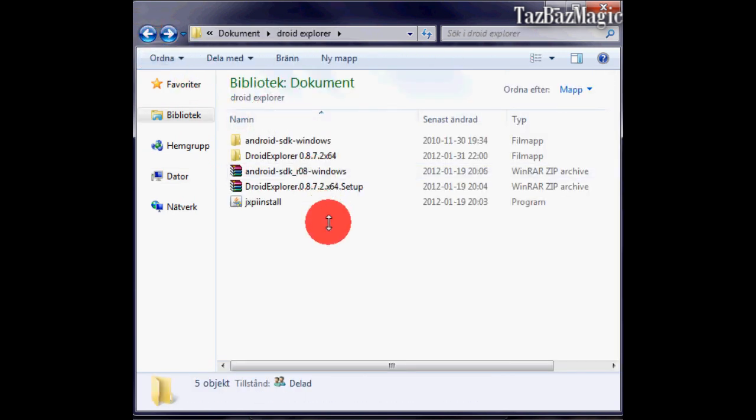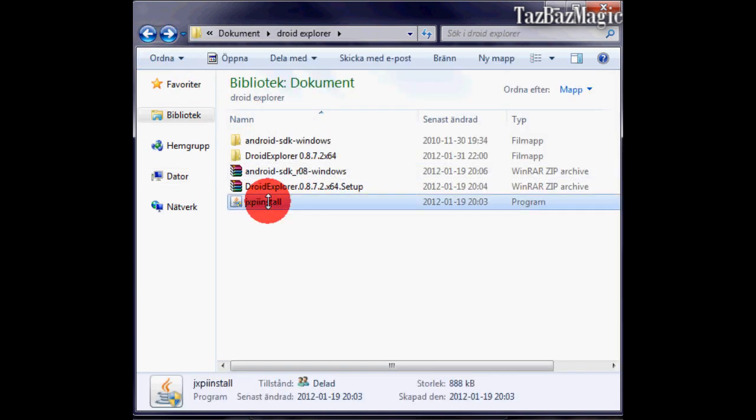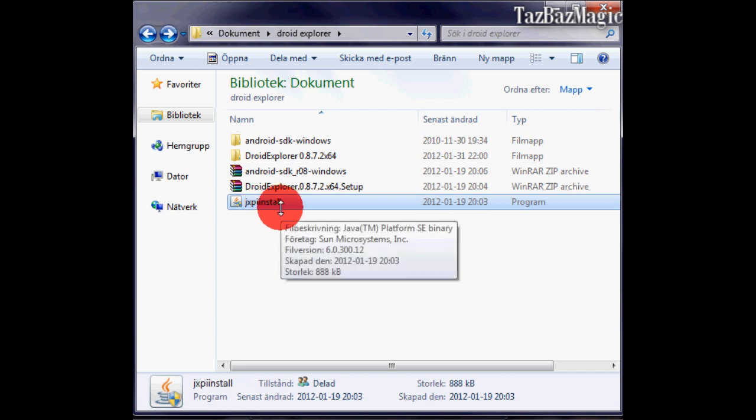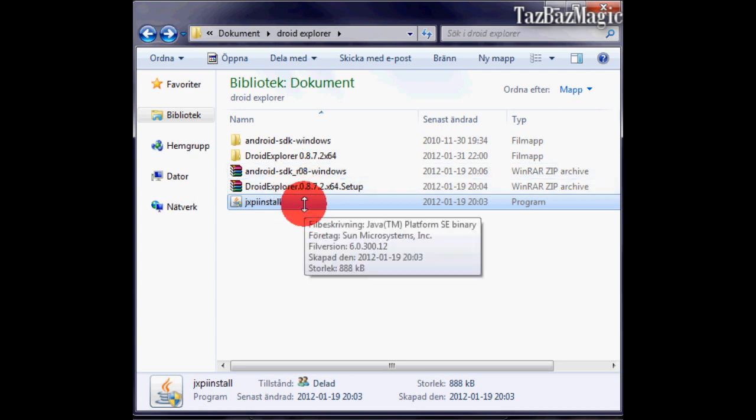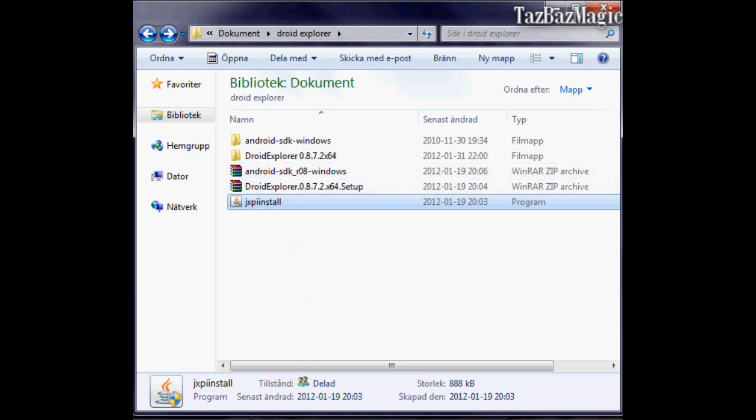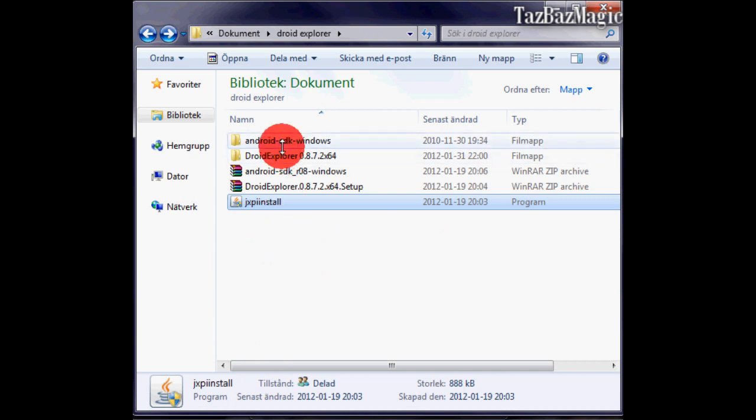Go back to your folder and install that software, it's a Java thing. It lets you view the things on your phone. If you already have it installed, then you don't have to.